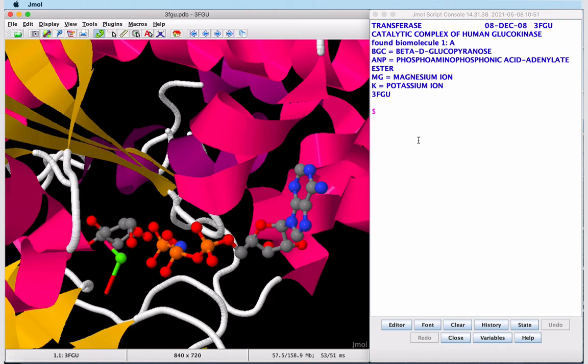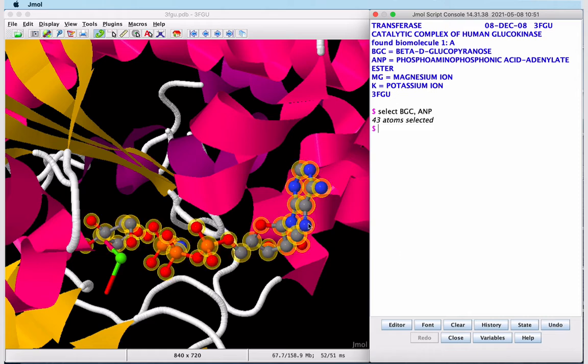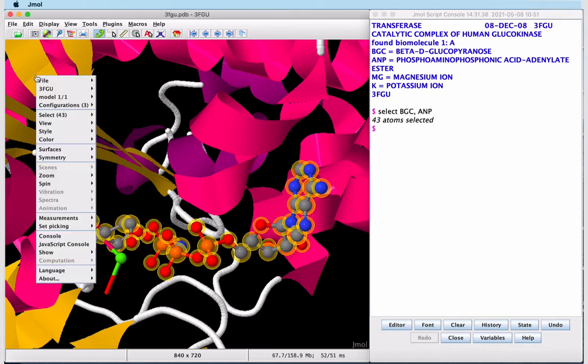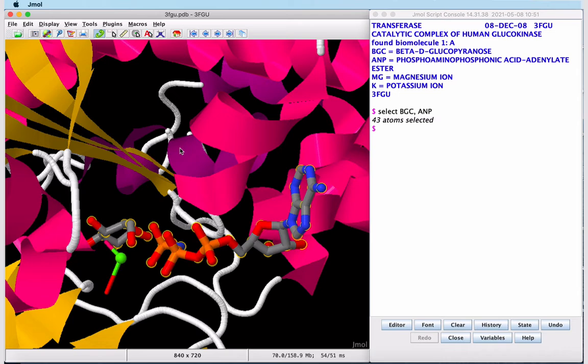The easiest way to select multiple ligands in JMol is using the console. We want to select both of our small molecule ligands to show them as sticks. With these two ligands selected, we can enter the pop-up menu again, select Style, Scheme, Sticks, and now they're shown in stick representation.